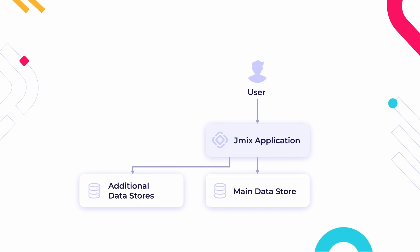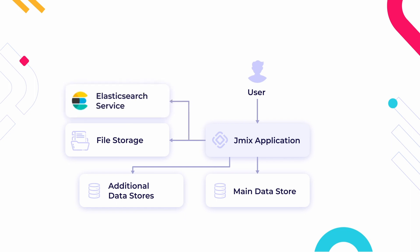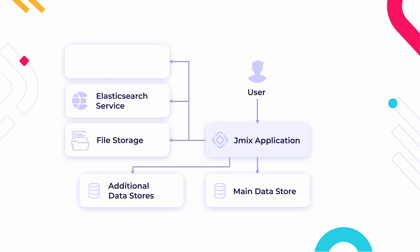Files can be uploaded to a separate file storage on a file system or in the cloud. The search add-on integrates Elasticsearch for full-text search through the application data and uploaded files. An external OpenID Connect server like Keycloak can be used for external authentication and single sign-on.